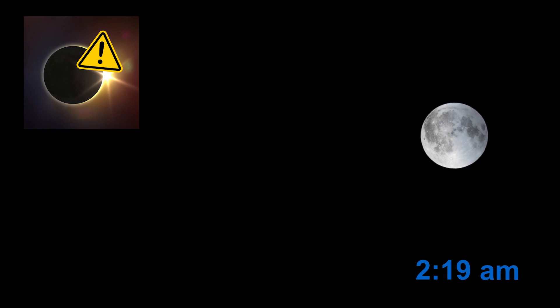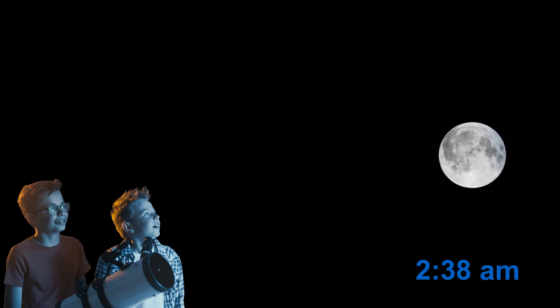Unlike solar eclipses, which require special eye protection, lunar eclipses can be safely seen by everyone, wherever it's night. So if it's clear, get out and enjoy.